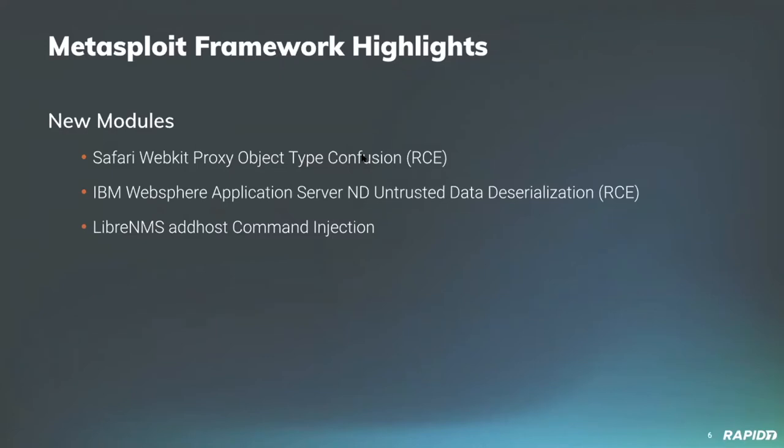Community contributor Boyd added a module targeting a lack of proper authentication checks in vulnerable versions of IBM's WebSphere application server and network deployment software. This module allows a framework user to write a payload to the target as the system user and then execute it.